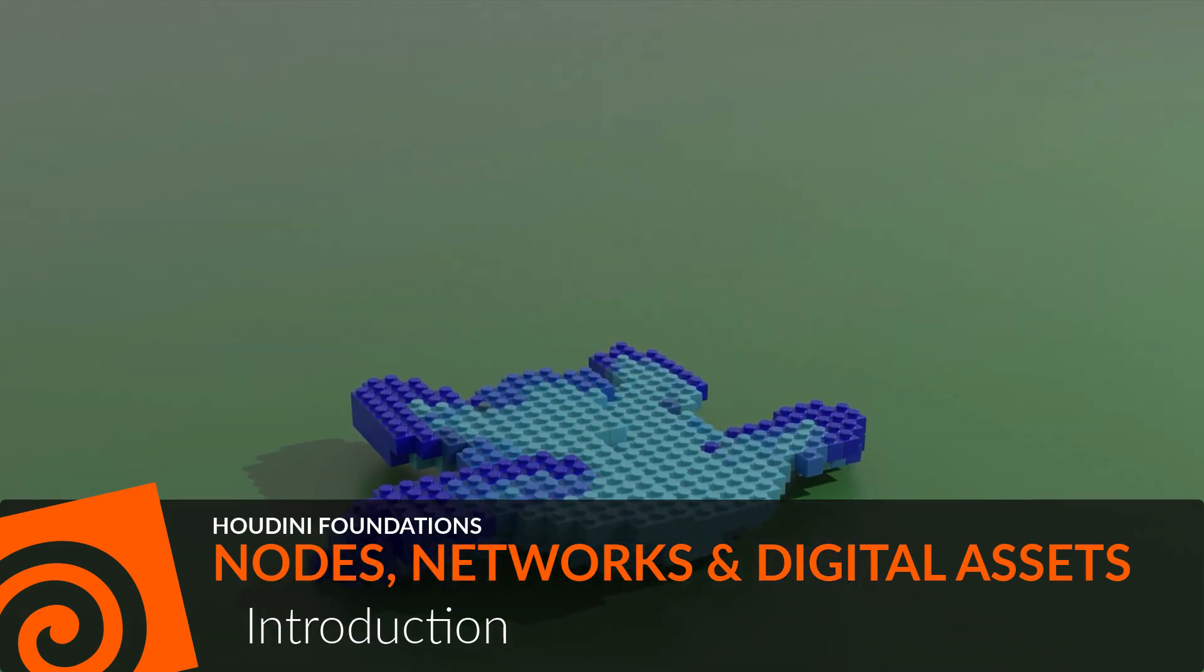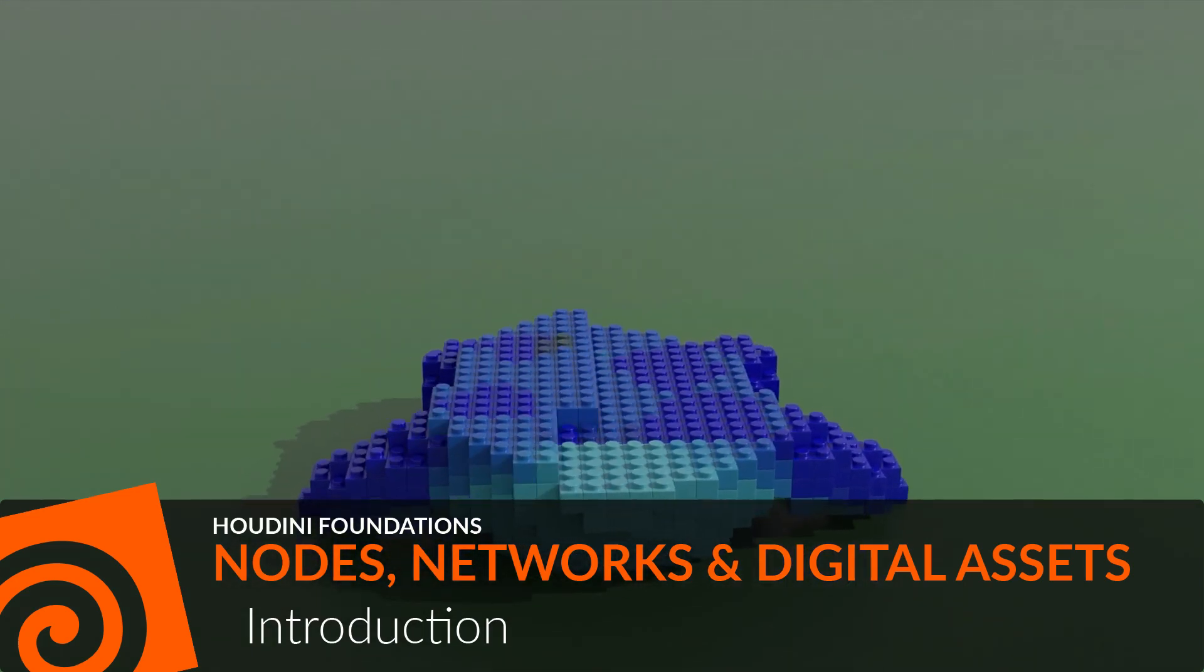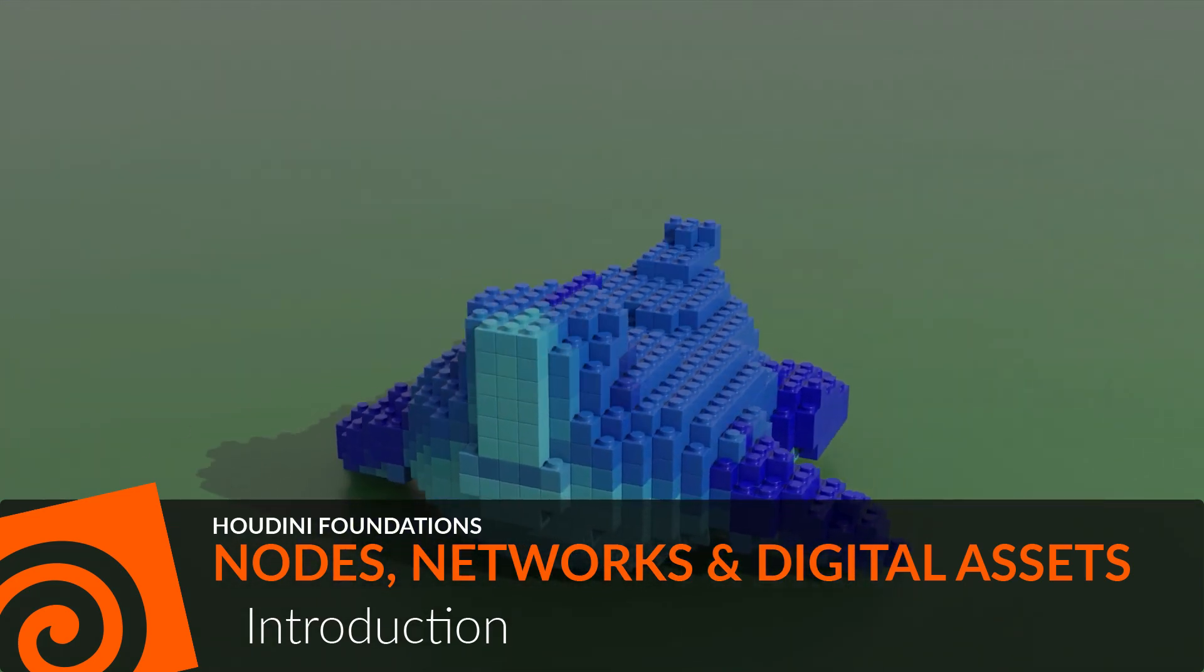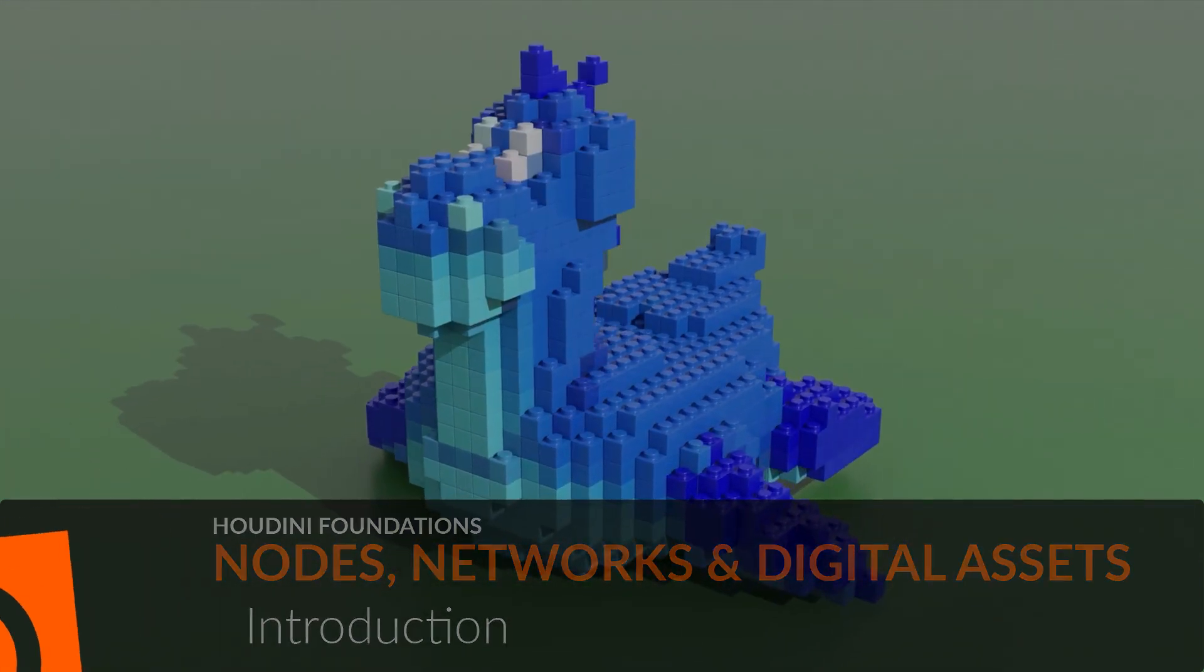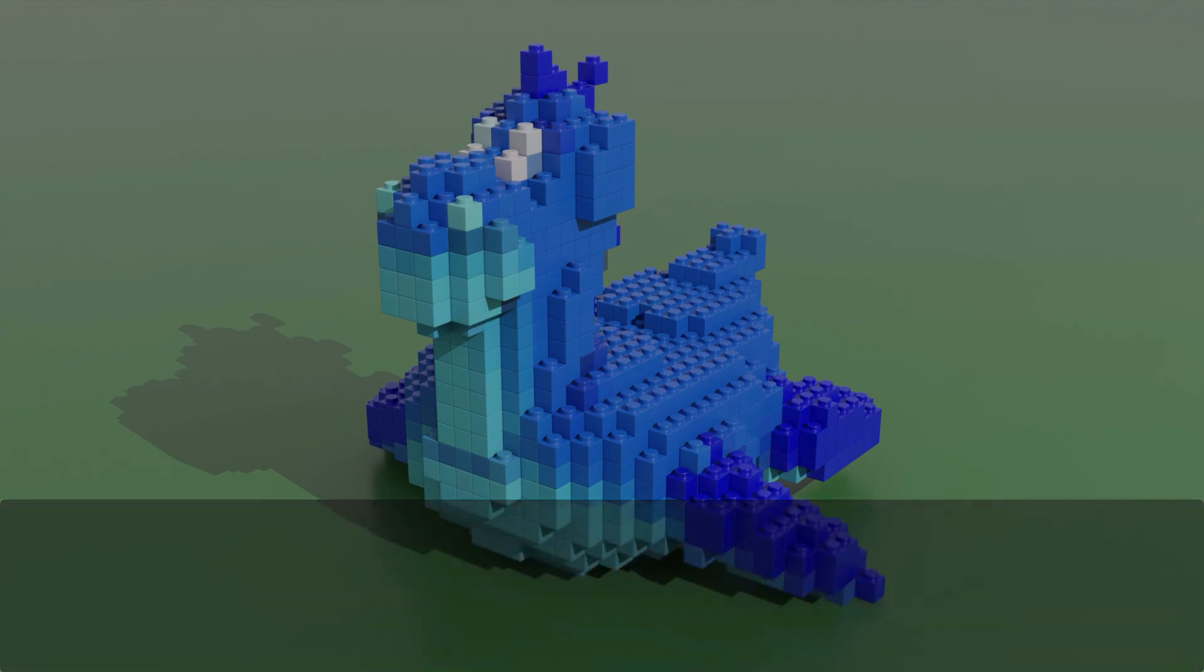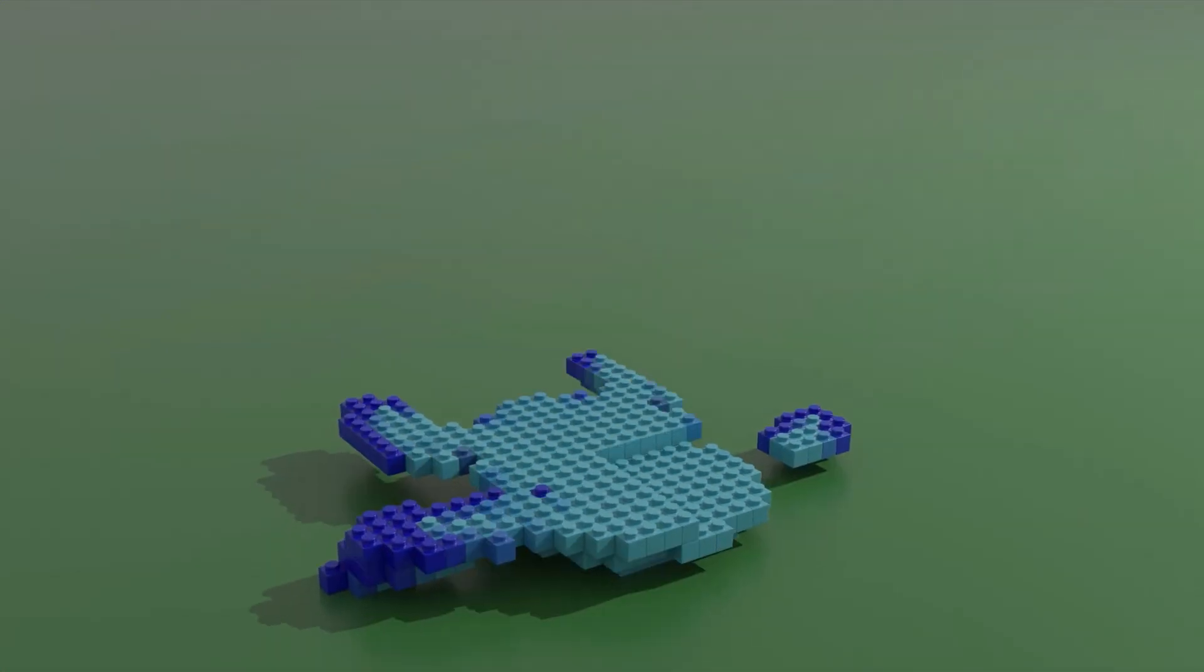Welcome to Houdini Foundation's Nodes, Networks, and Digital Assets. This lesson is designed for people who are new to Houdini.